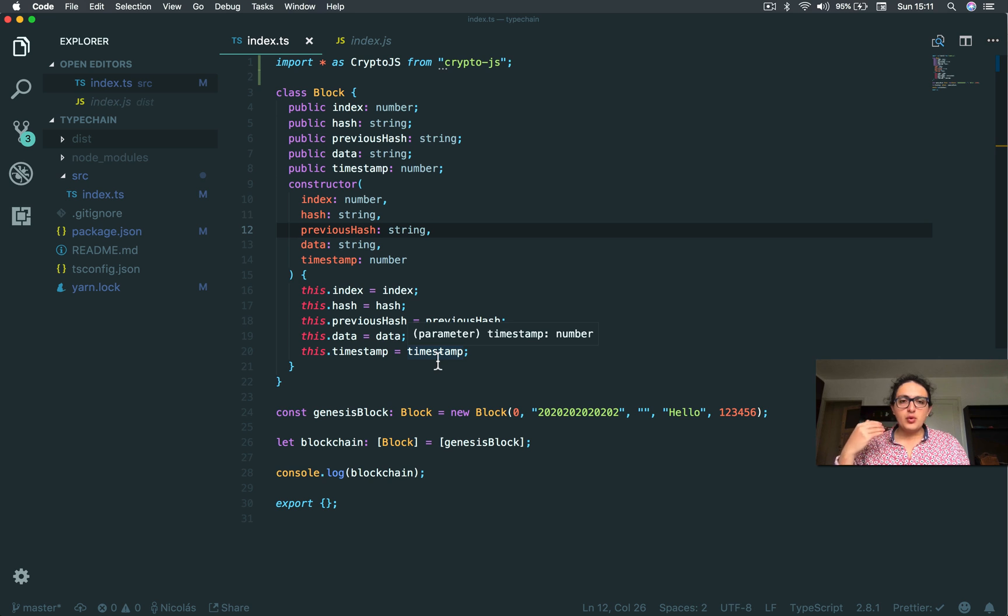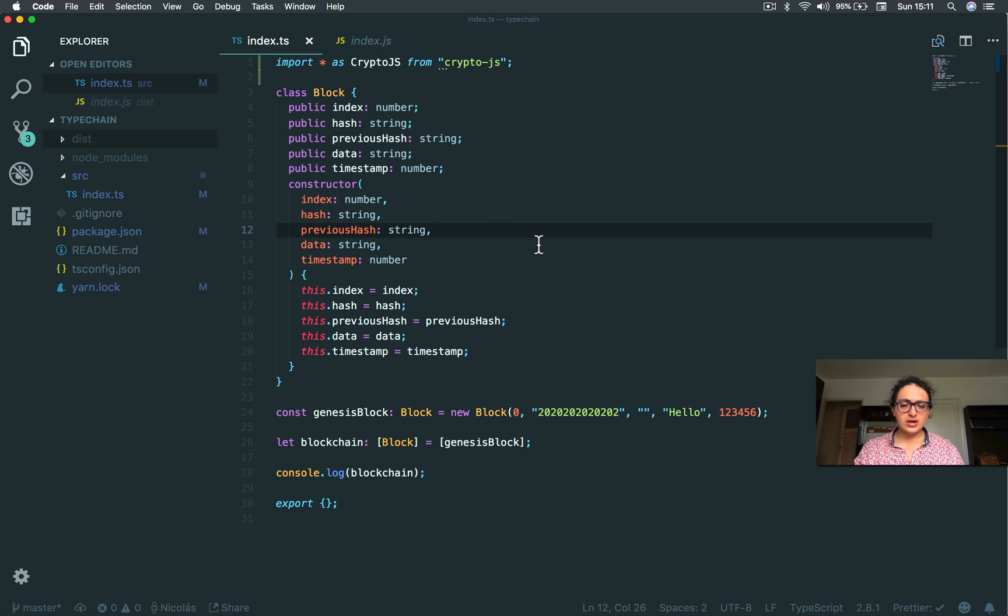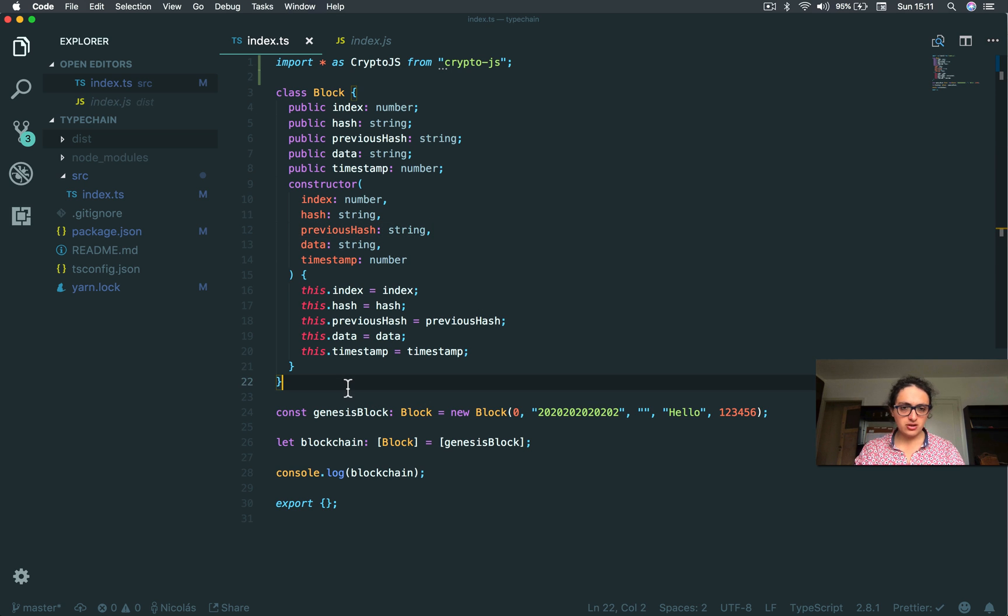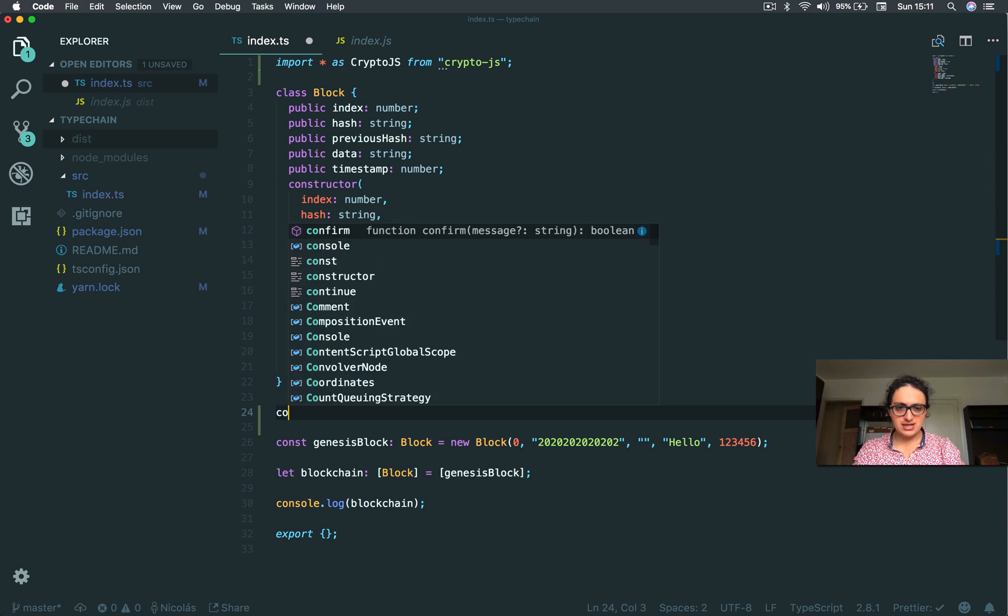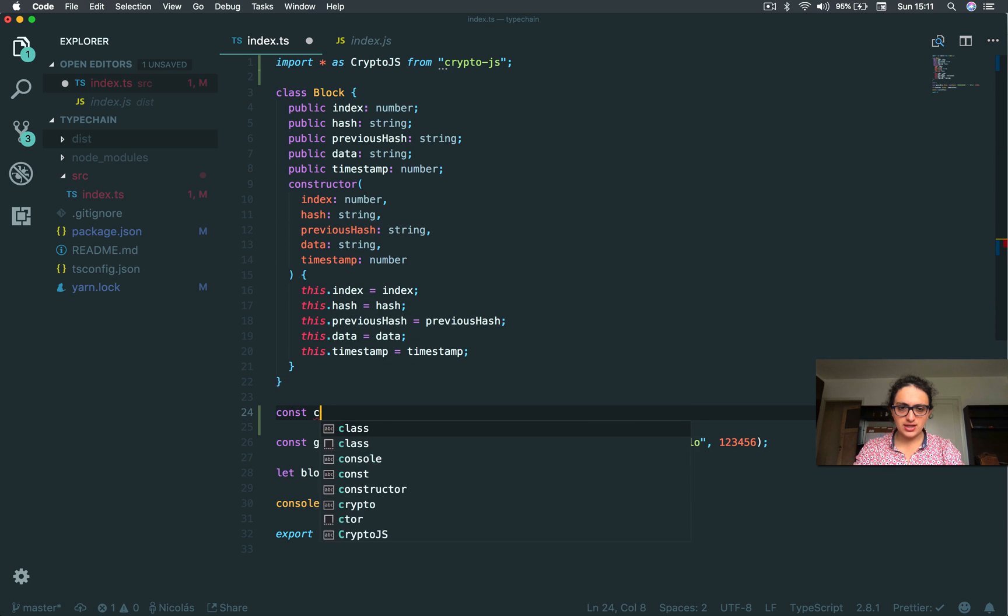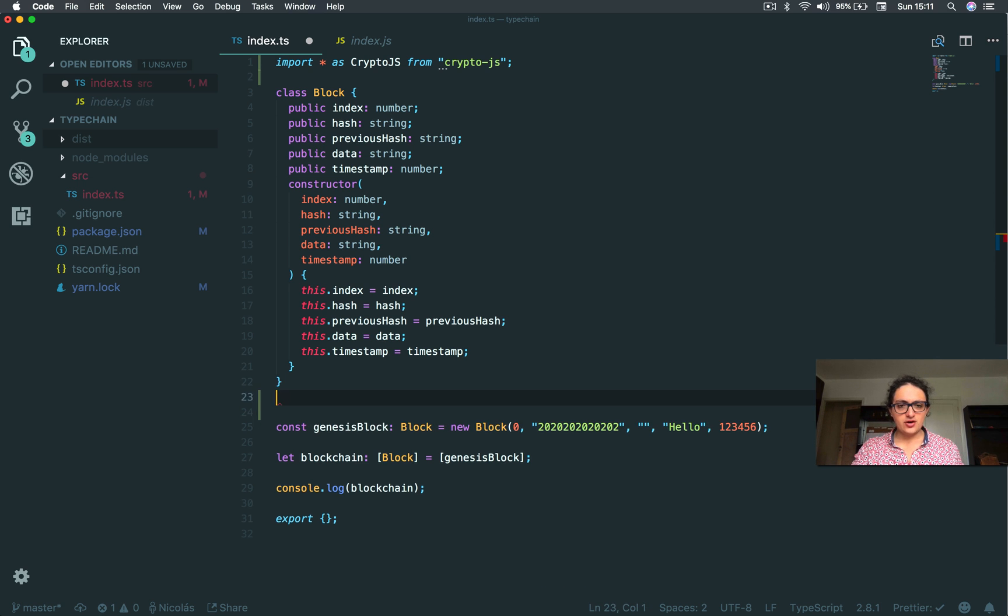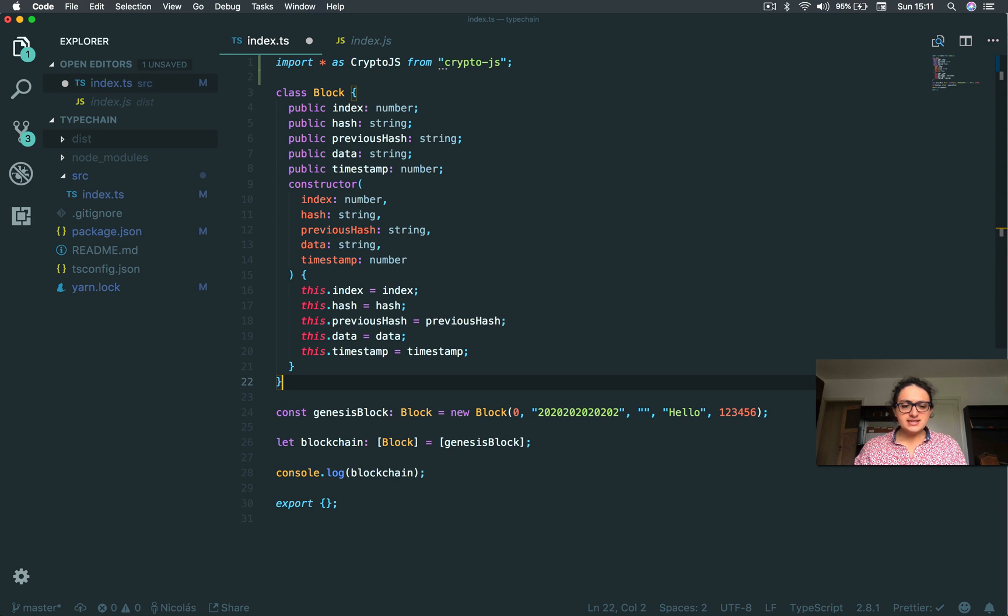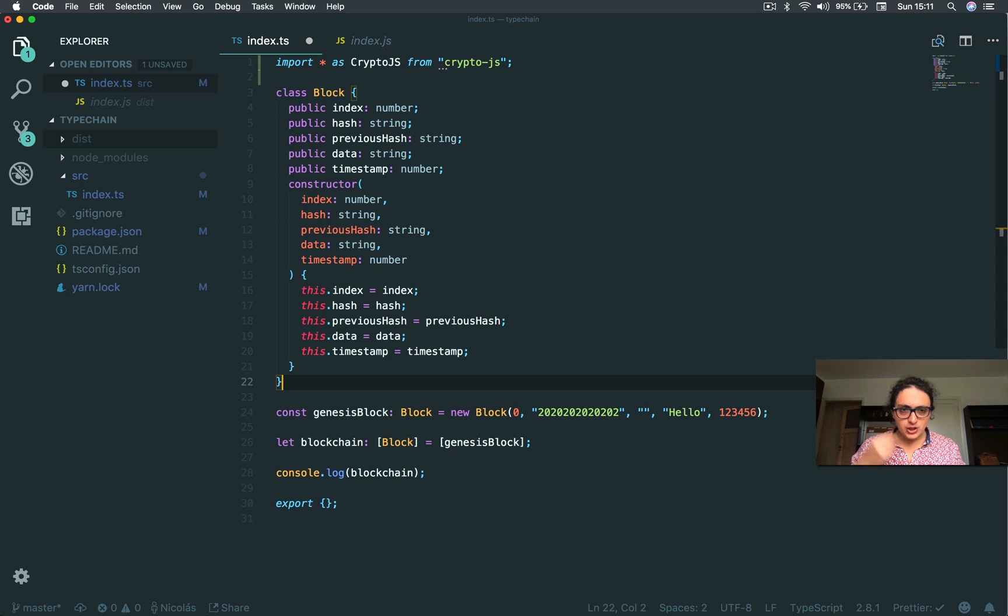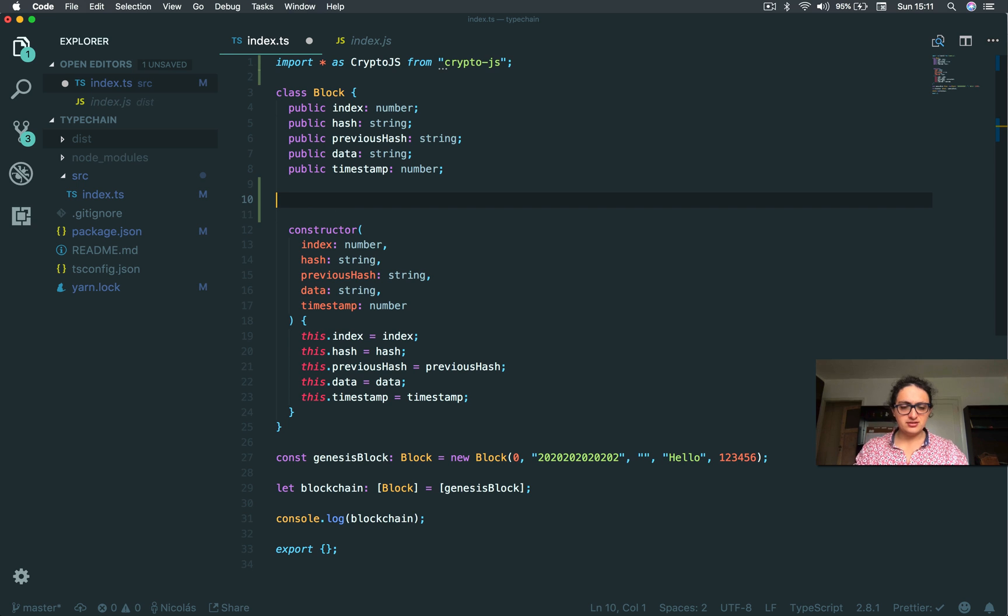Now, we need to be able to calculate the hash of a block. We need to know what is the hash of the block. On the Bitcoin clone, we did it outside, but let's put TypeScript a little bit more to the limit and do it here. So we're going to create a method called calculate hash. And this will be a static method.